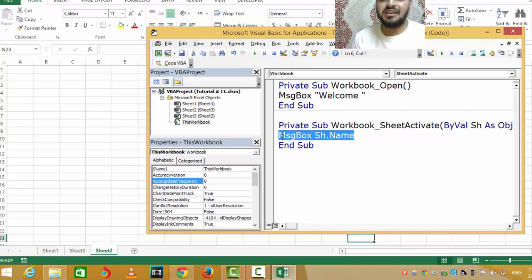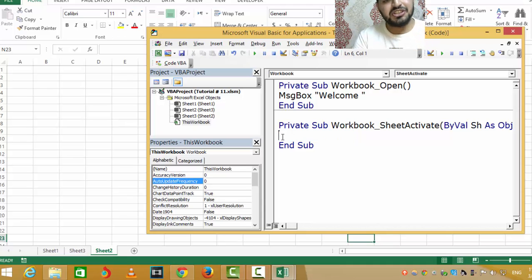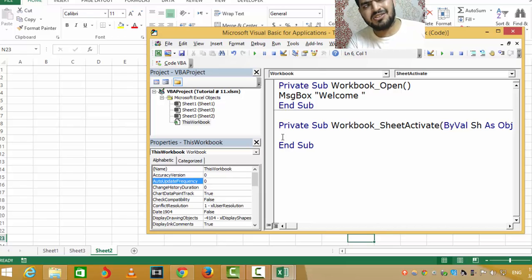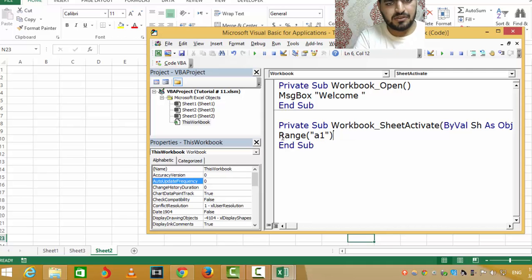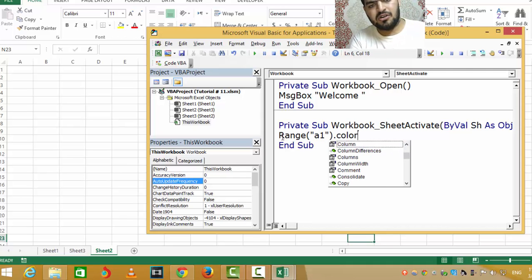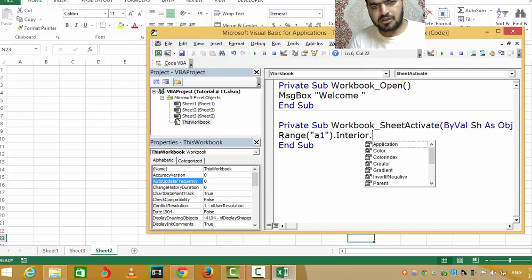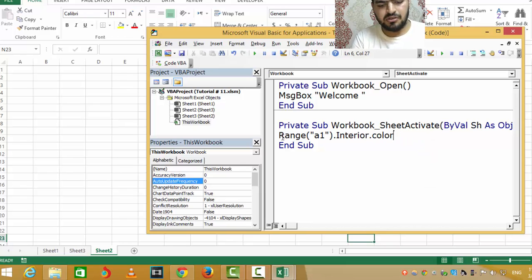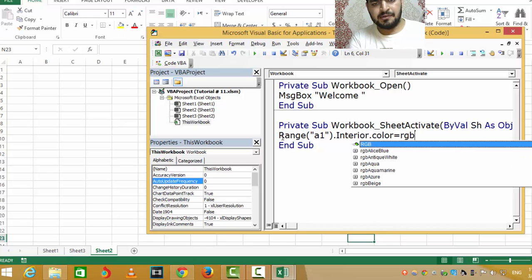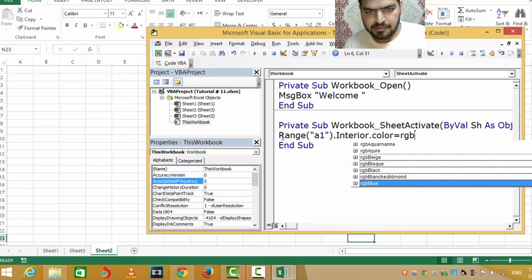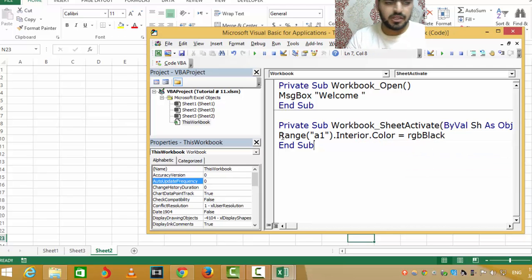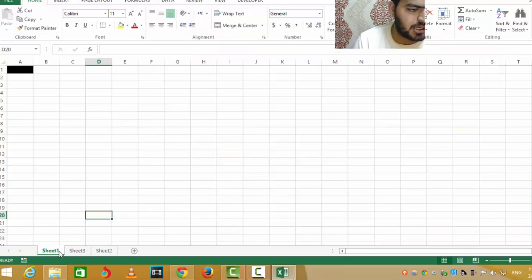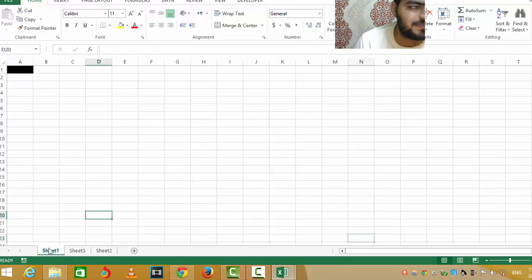You can say, for example, whenever I go to some sheet, change its range one, cell one, to green. Range.interior.color equals RGB black. Let's see - I'm going to go in here, it's converted black.